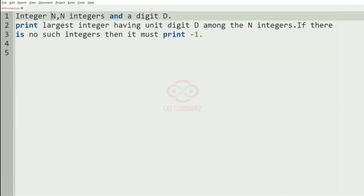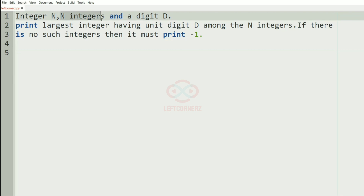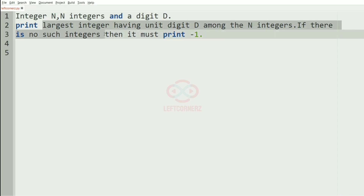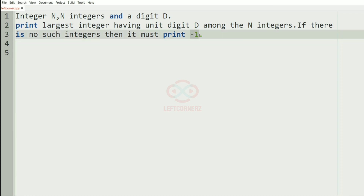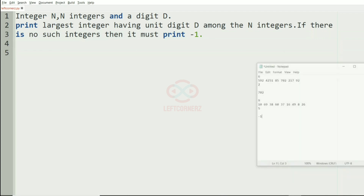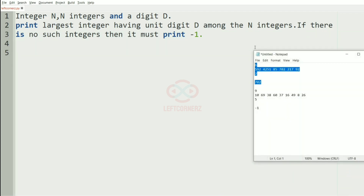First we'll understand our question. The program has to accept the integer n, then n integers, and the digit D, and print the largest integer having unit digit D among the n integers. If there are no such integers then it must print minus 1 as the output.